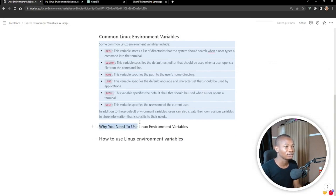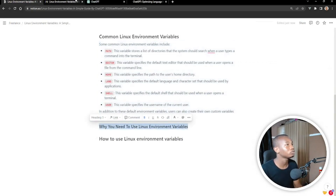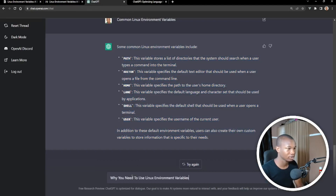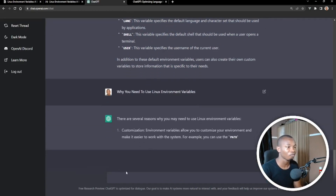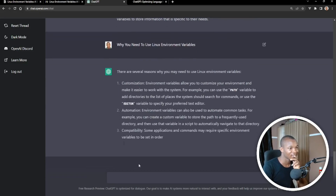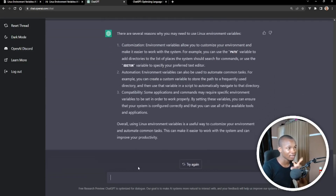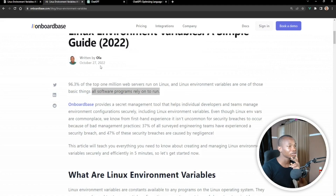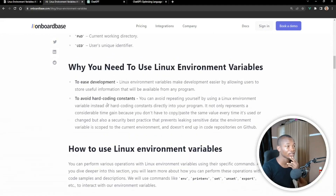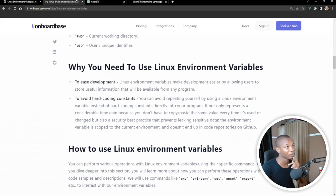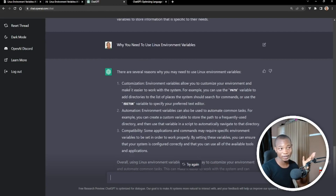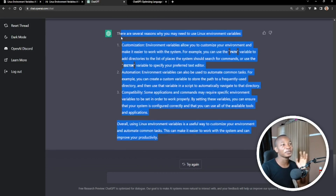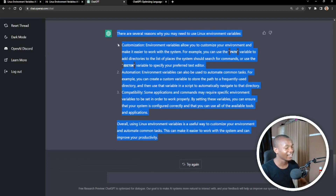Why you need to use Linux environment variables — let's head over to ChatGPT and paste that in. Wow, I think it beats my own. I actually mentioned things like 'to ease development' and 'to avoid hard-coding constants.' But ChatGPT is giving me customization, automation, and compatibility. I need to update my article.